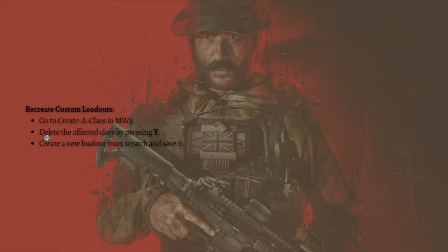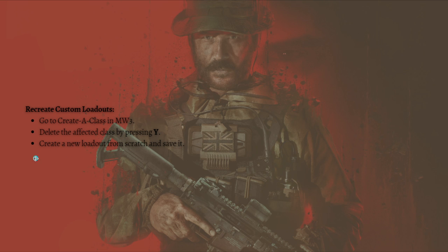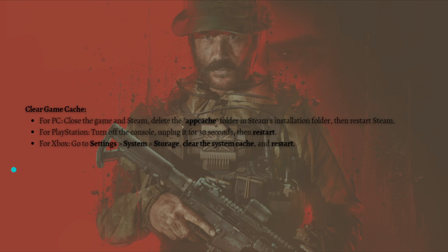The next fix is to recreate the custom loadout. Go to Create-a-Class in MW3, then delete the affected class by pressing Y. Recreate the loadout from scratch and then save it.